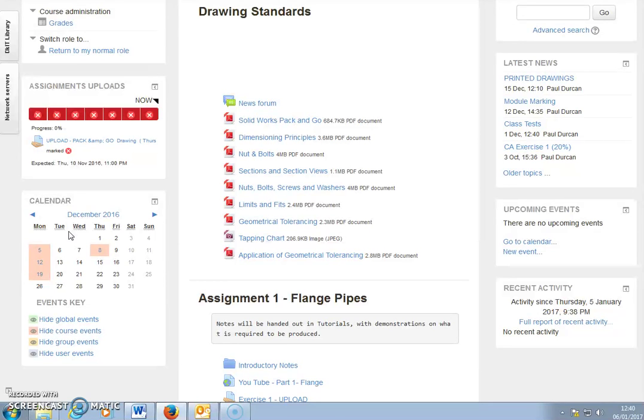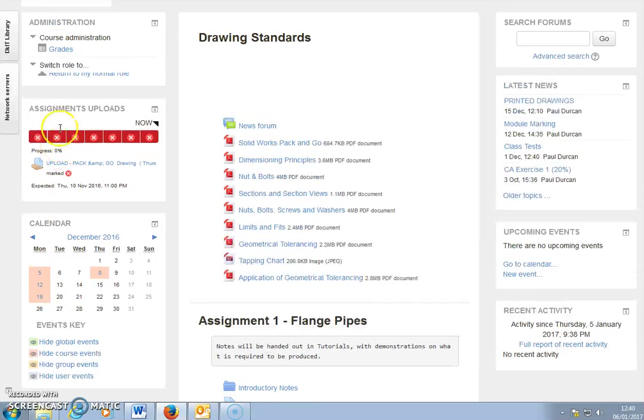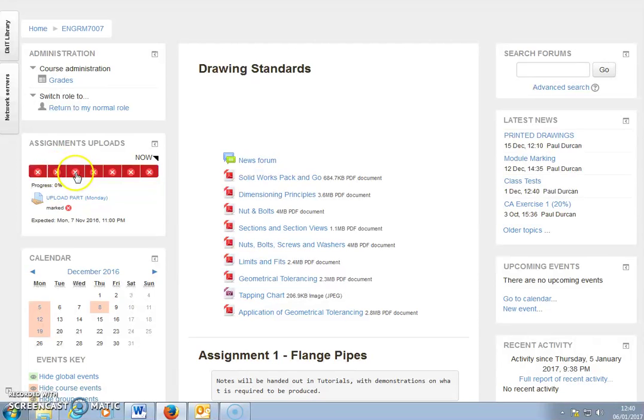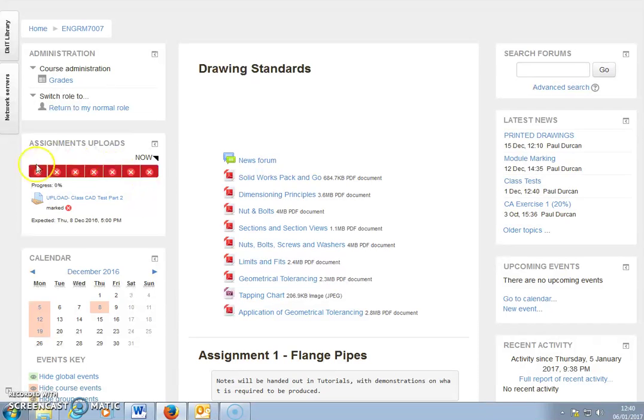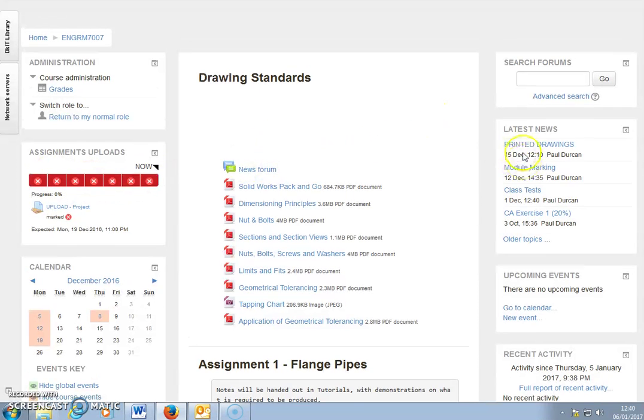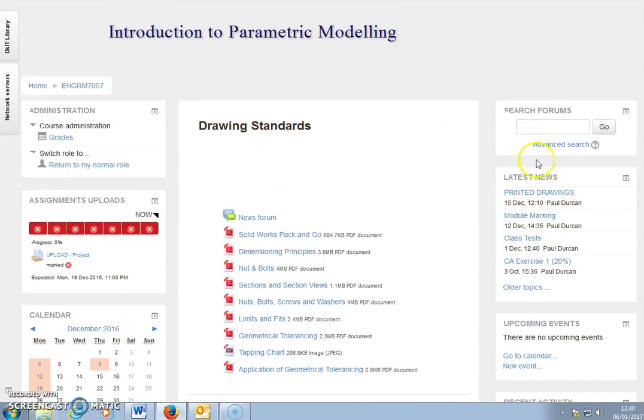Their assignment uploads here show that as they upload each assignment, they go green and they get feedback. I go through the gradebook in another video in another section on the portfolio, so you'll see that in more detail.